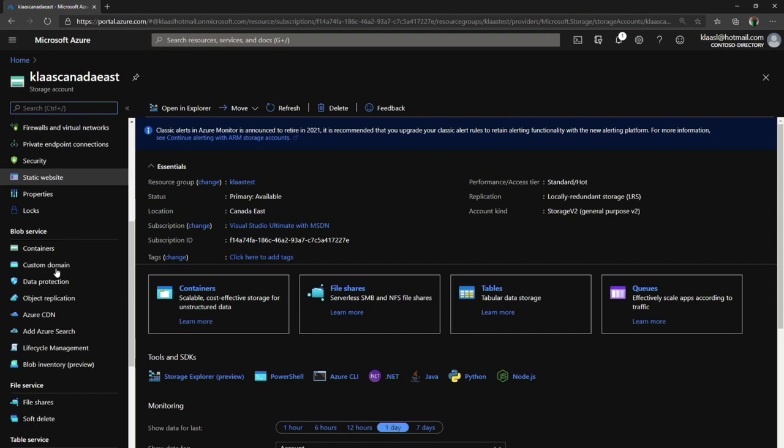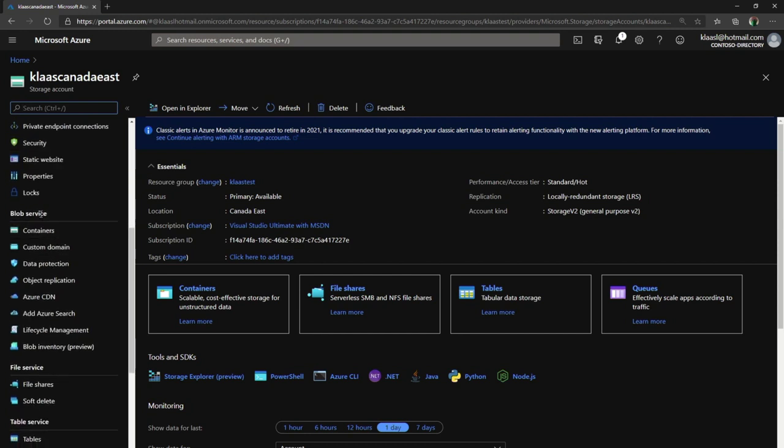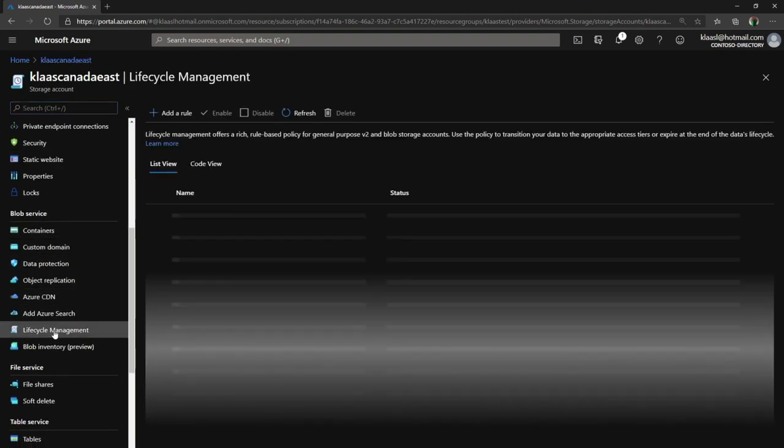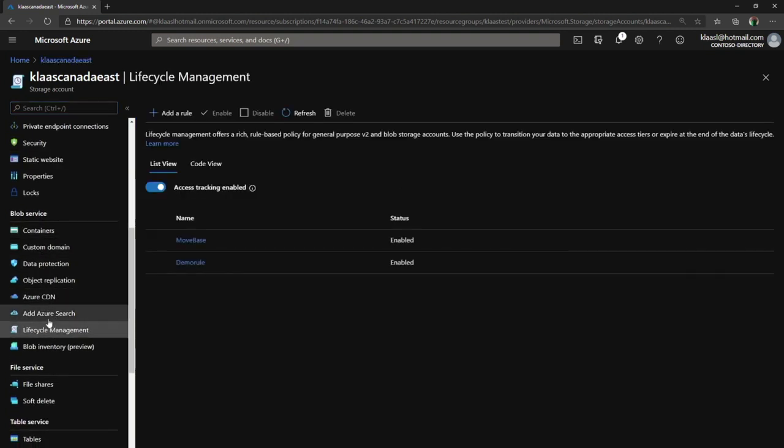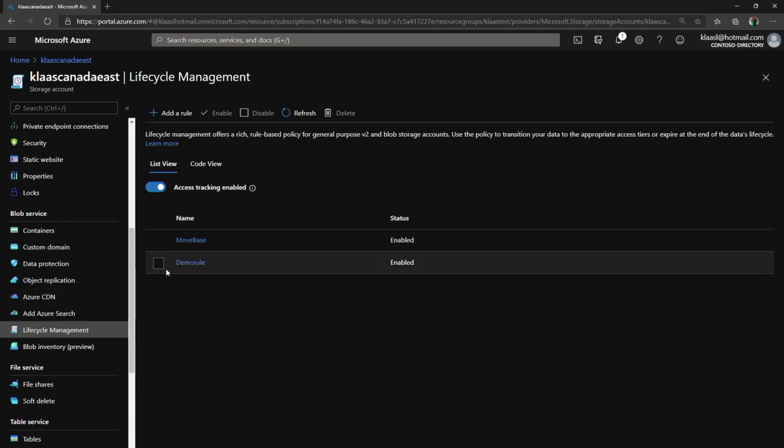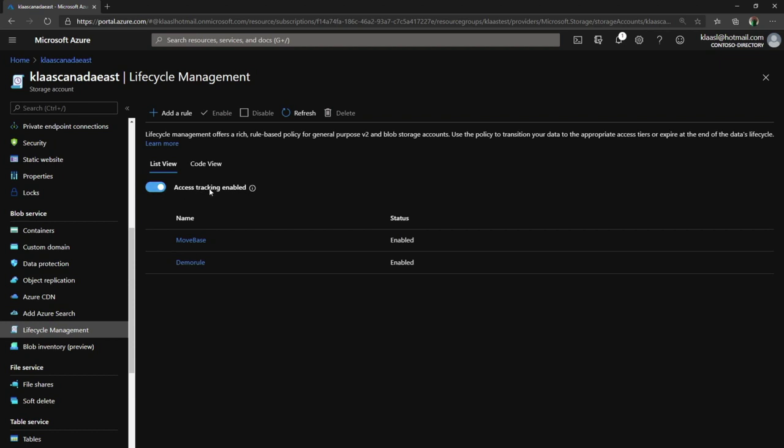At the top I have settings, and then I get down to where it says blob service. Underneath there I'll see lifecycle management. I have two policies already created, but I want to create a new policy. I also want to note that I've turned on access tracking, which means I can use the last day that blobs were accessed as part of my policy.